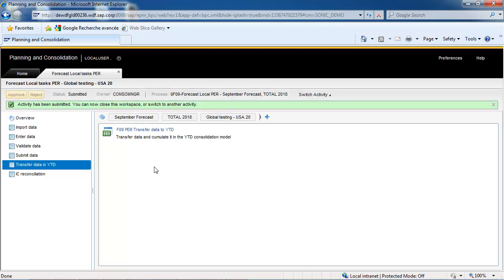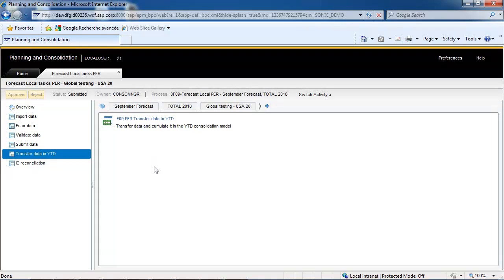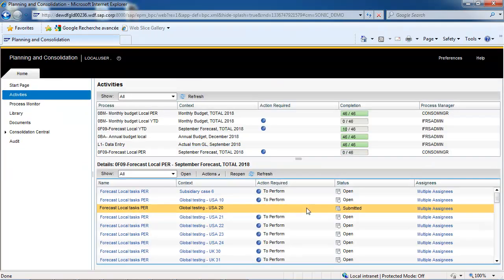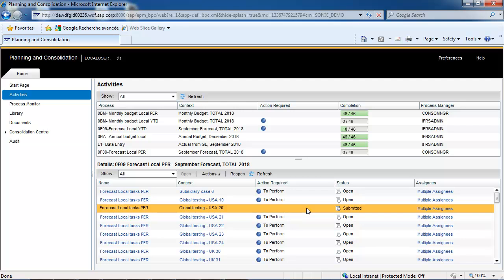Data has been entered, controlled, and submitted, so the consolidation manager can now run a consolidation for the forecast data category.